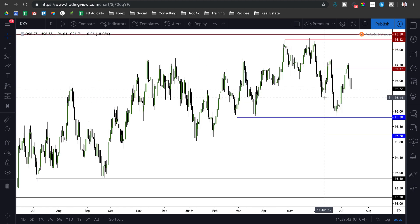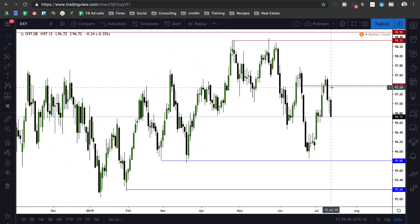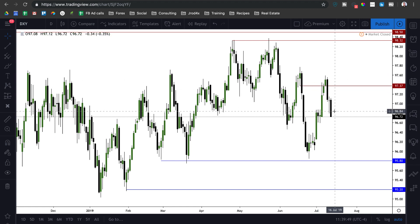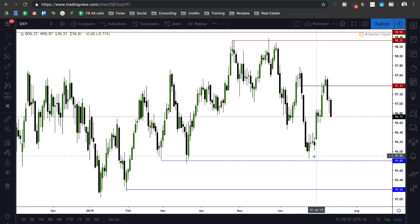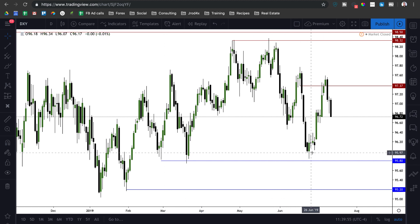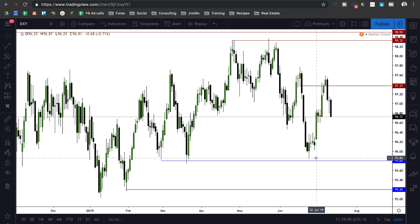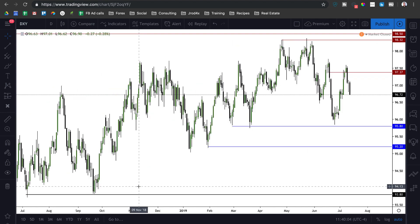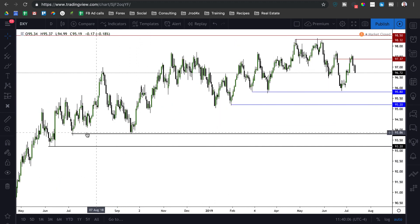Looking at dollar index — it came all the way back up and traded into this ICT pair shoulder block and we've sold off. Still looking for a continuation lower. I think we're going to get a run below this triple bottom we have right around the 95.80 level, so still about 100 pips to go on the downside. If we get a continuation from there, I'll be looking for 95.20.